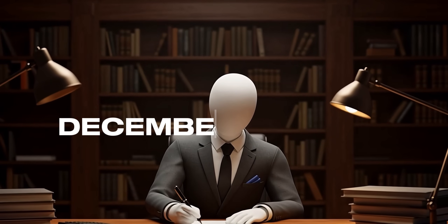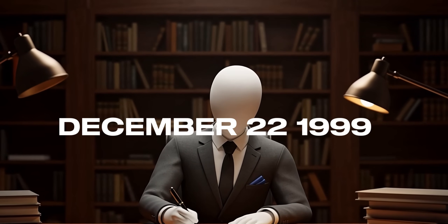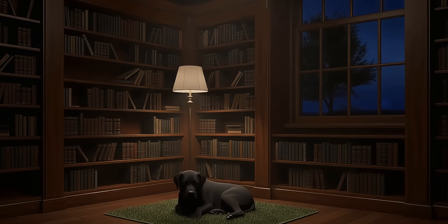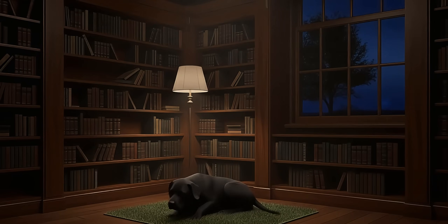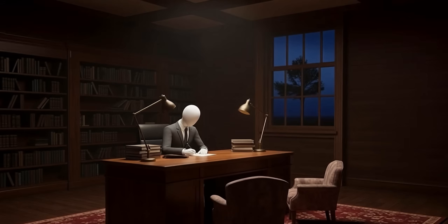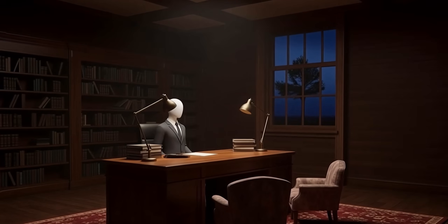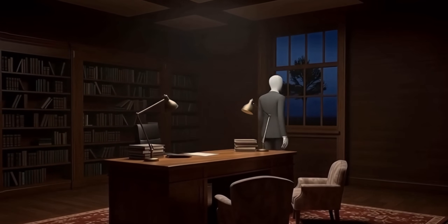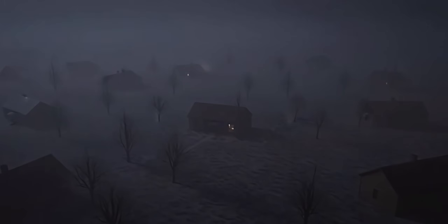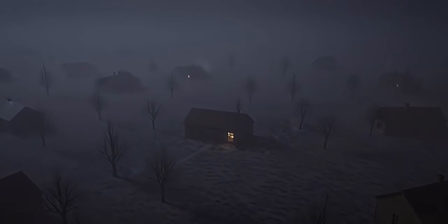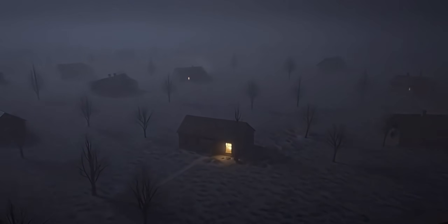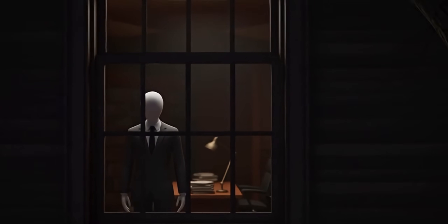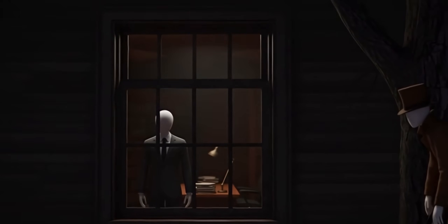On the night of December 22nd, 1999, a man named Dante was working late at his office. At around 9:50 PM, his dog began to growl at the window. Curious, Dante went to investigate. He walked up to the window to see what the dog was growling at. Outside, a thick fog had started to roll in, shrouding the night in silence. But what Dante didn't realize was that someone, or something, was already watching him.